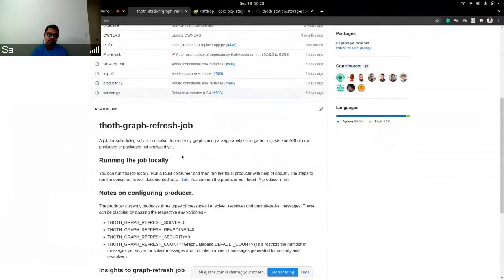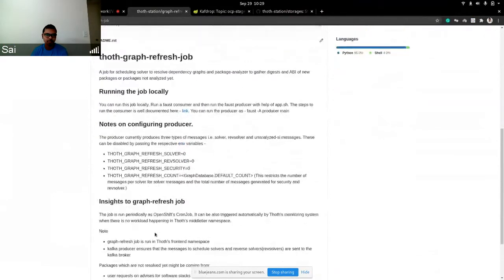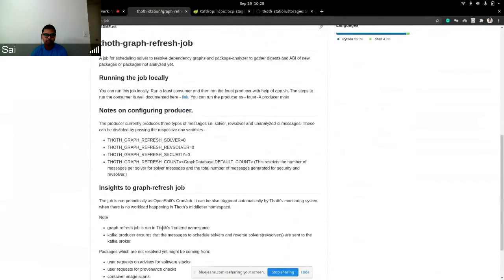What we do with Graph Refresh Job is basically take all of the packages that we have in our DB and try to check if some of them are unsolved, or some of them need to be analyzed for security, and some of them need to be done with the reverse solver, which you would have seen in a previous demo. Previously, this job was a cron job which we ran every two hours, and we checked for unsolved packages and packages that need to be run for the reverse solver.